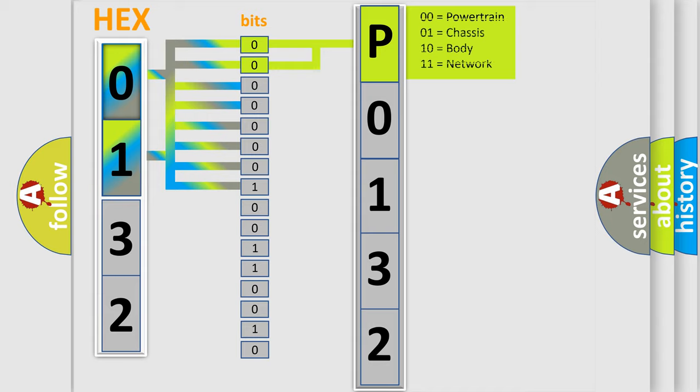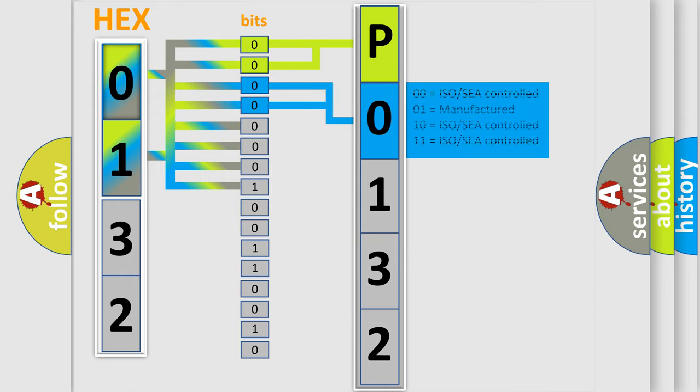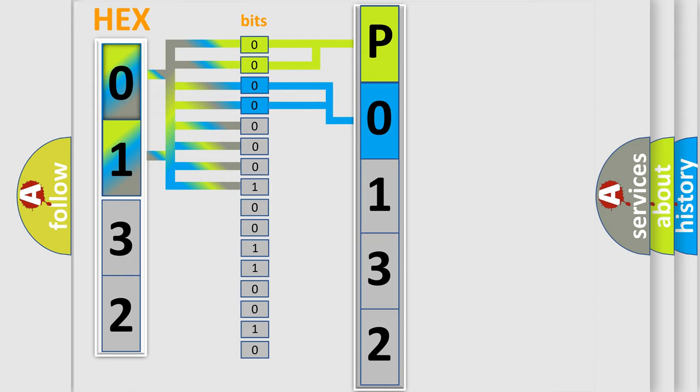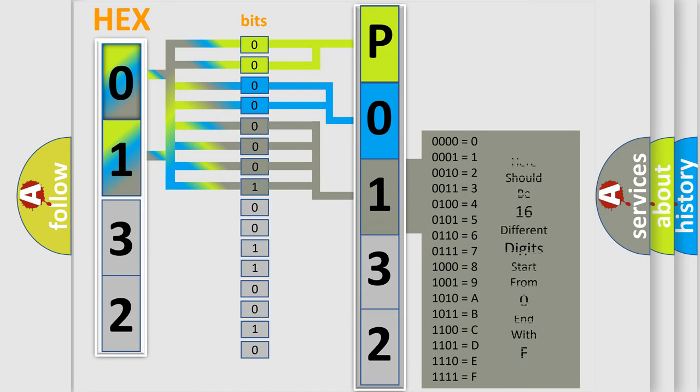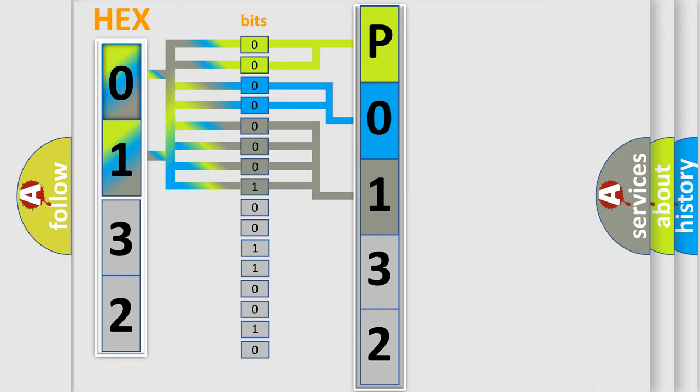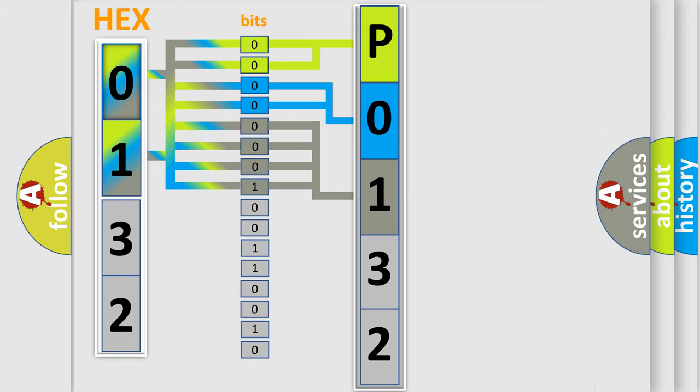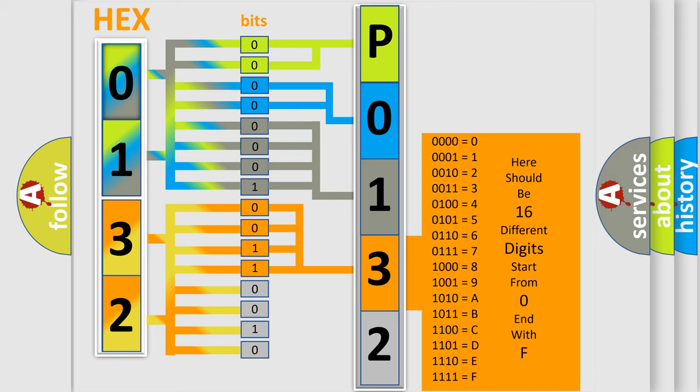The next two bits again determine the second character. The last bit styles of the first byte define the third character of the code. The second byte is composed of a combination of eight bits. The first four bits determine the fourth character of the code, and the combination of the last four bits defines the fifth character.